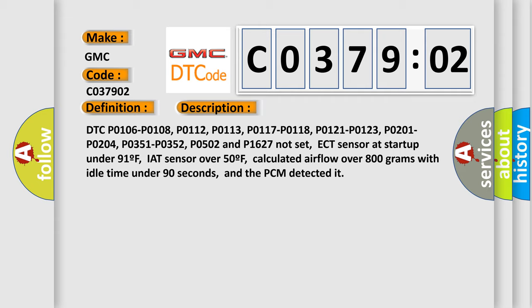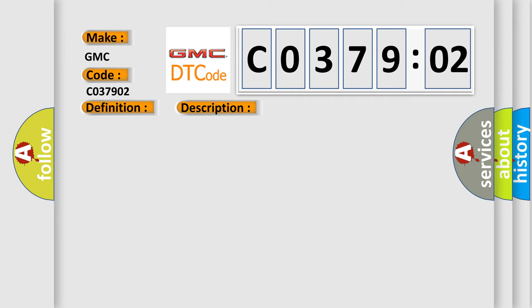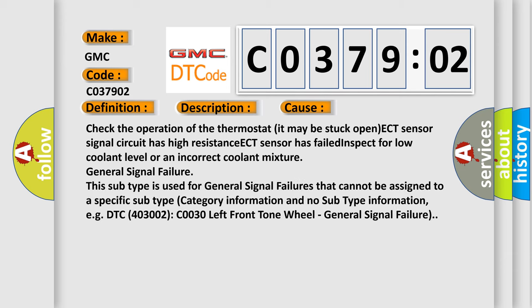This diagnostic error occurs most often in these cases. Check the operation of the thermostat, it may be stuck open. ECT sensor signal circuit has high resistance. ECT sensor has failed.